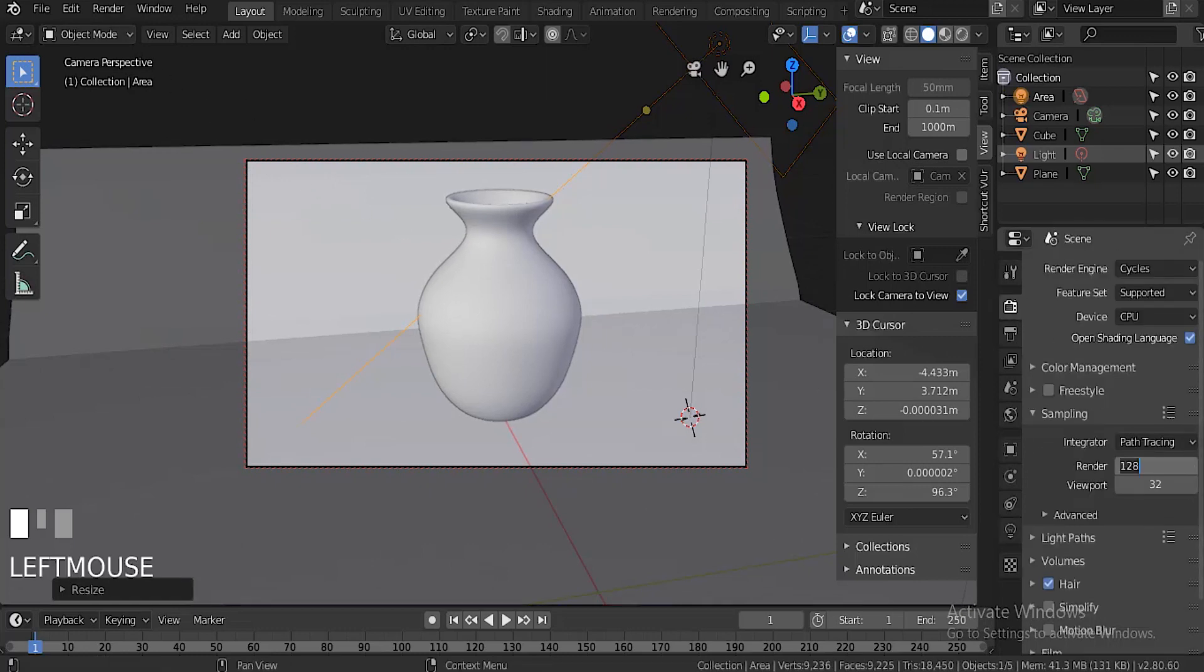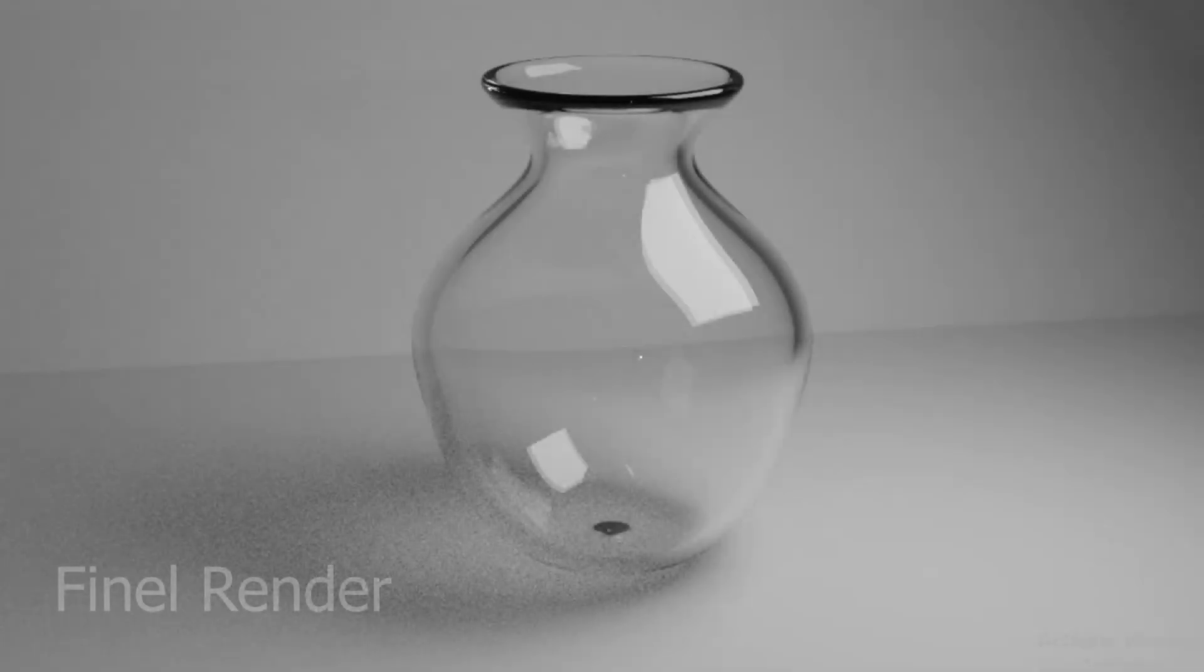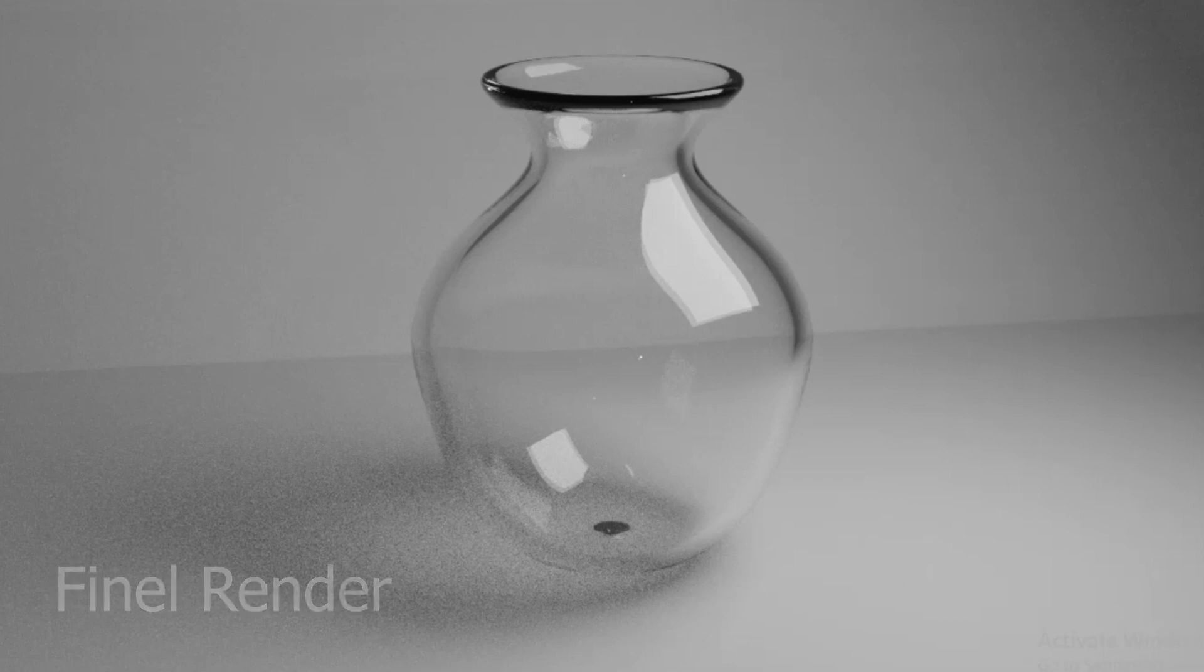Now we're just going to set the render samples. I'm going to set it to 200 because that'll be good, and this should take about like 10 minutes or something. Okay guys, here's the final render. If you like this video, don't forget to like, comment, share, and subscribe. Until next time, peace.